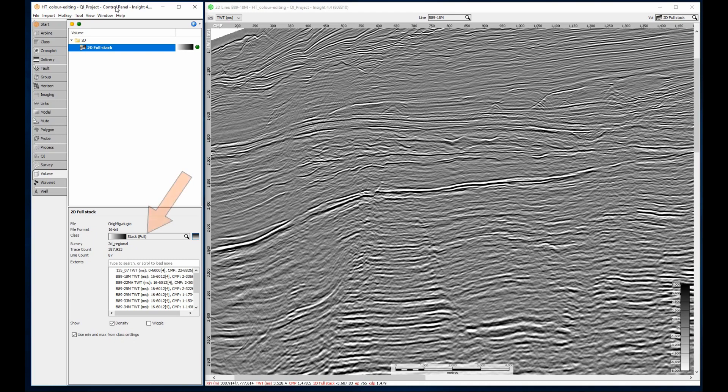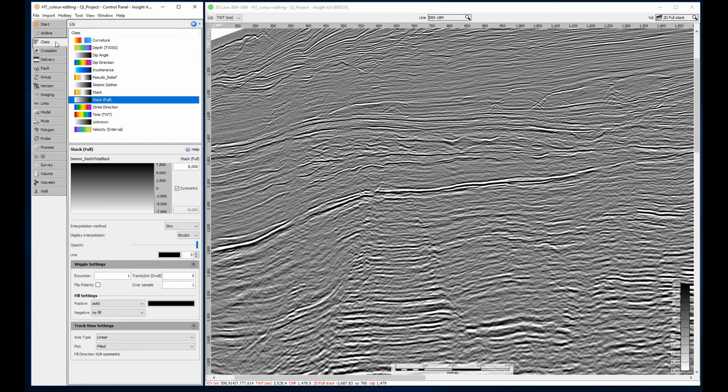This 2D volume has been assigned to the FullStack class and is currently using a grey ramp for color. I want to highlight the extreme high and low amplitudes on this section to mark places that may have amplitude anomalies, or perhaps data loading clicking.